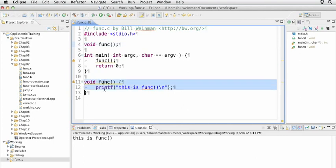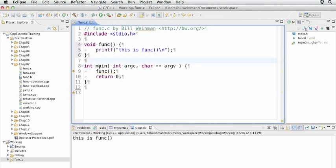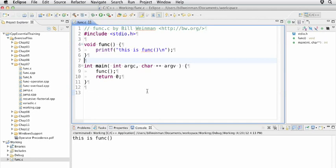You can avoid the entire need for a declaration by simply putting the function above the main and defining it there. Now when we run this, we don't need the forward declaration at all. It just works because the entire function is defined before it's used.